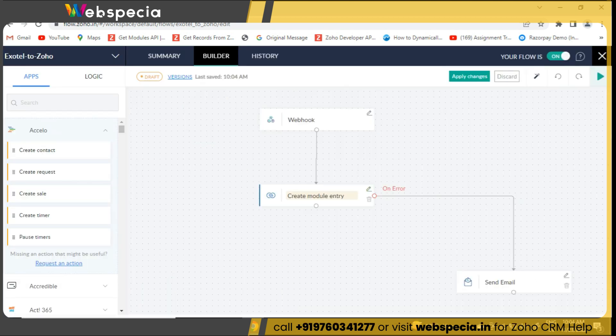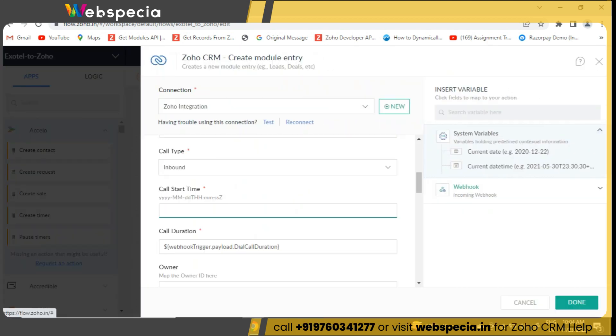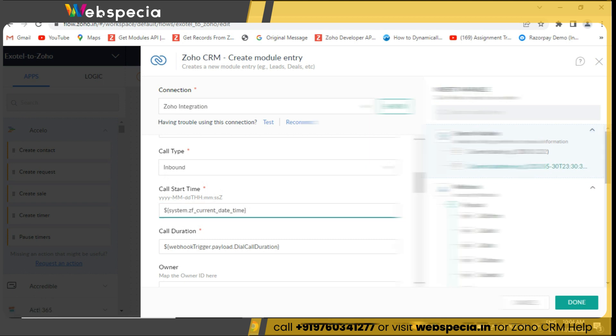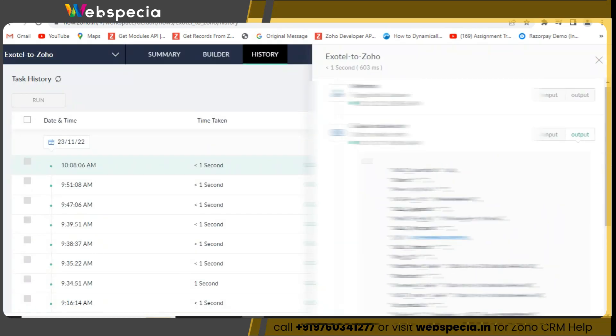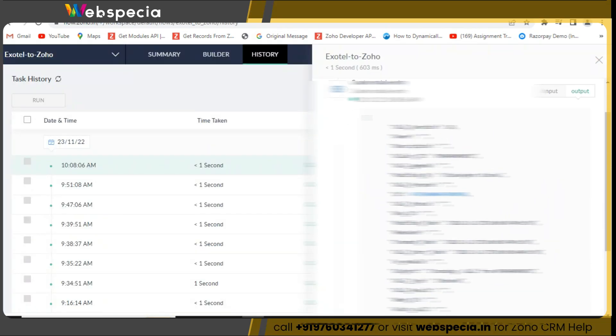Next, we need to map all the data with the call module in the Zoho CRM. Now, again make a call and wait for the call completion.